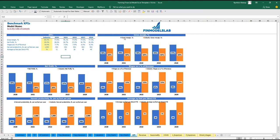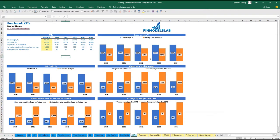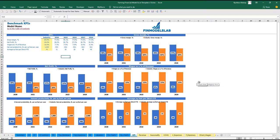The same information you may see on the charts: gross margin, net profit, wages as a percentage of revenue, harvest productivity, and acreage per direct FTE. On each chart, the orange line represents the industry-specific benchmark, and the blue value is calculated by the model.